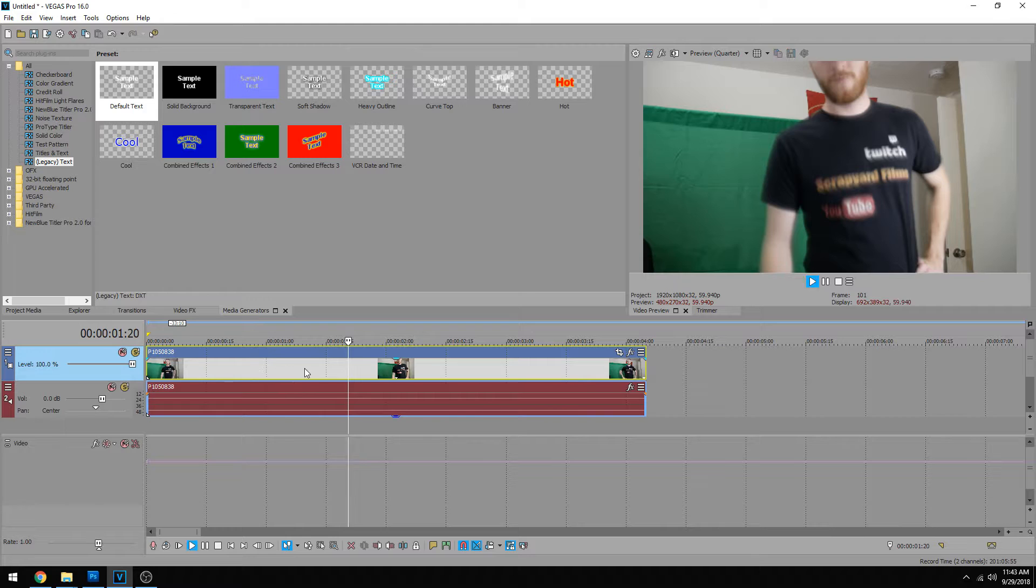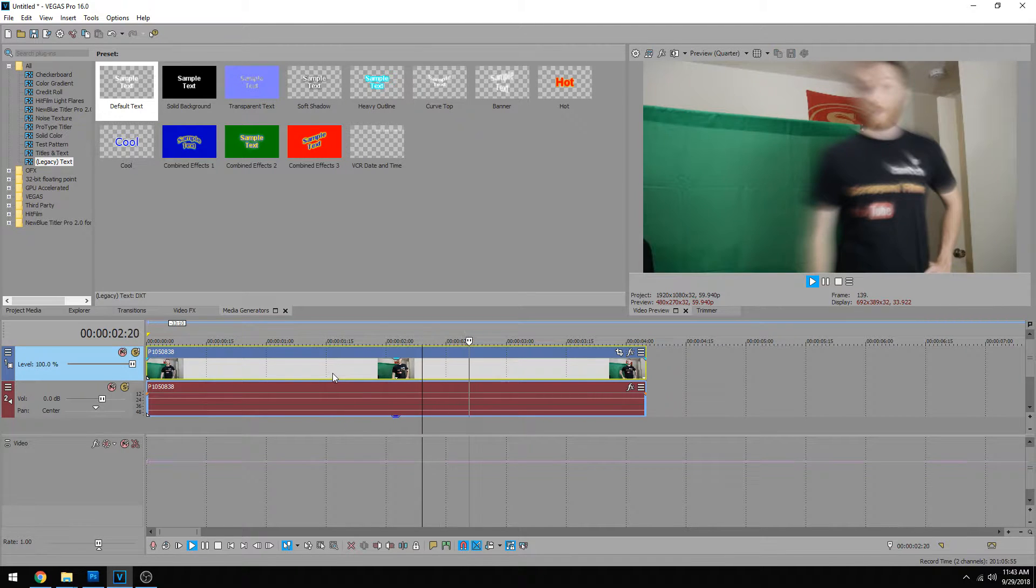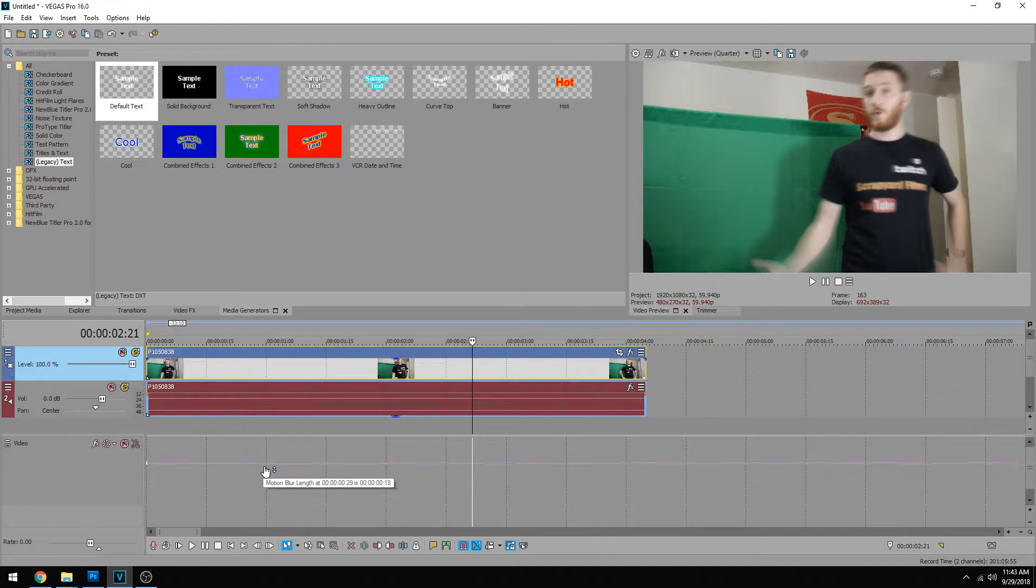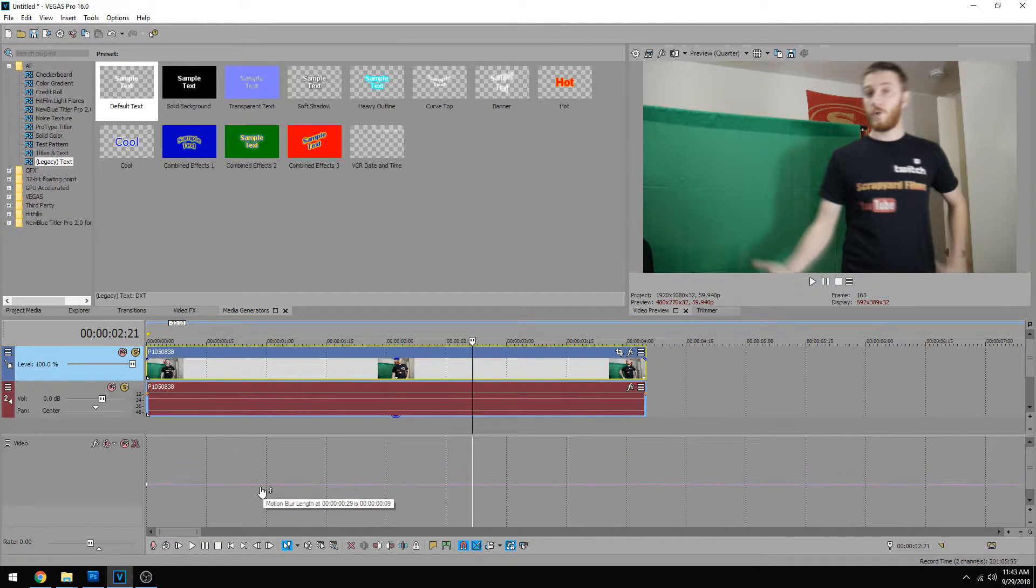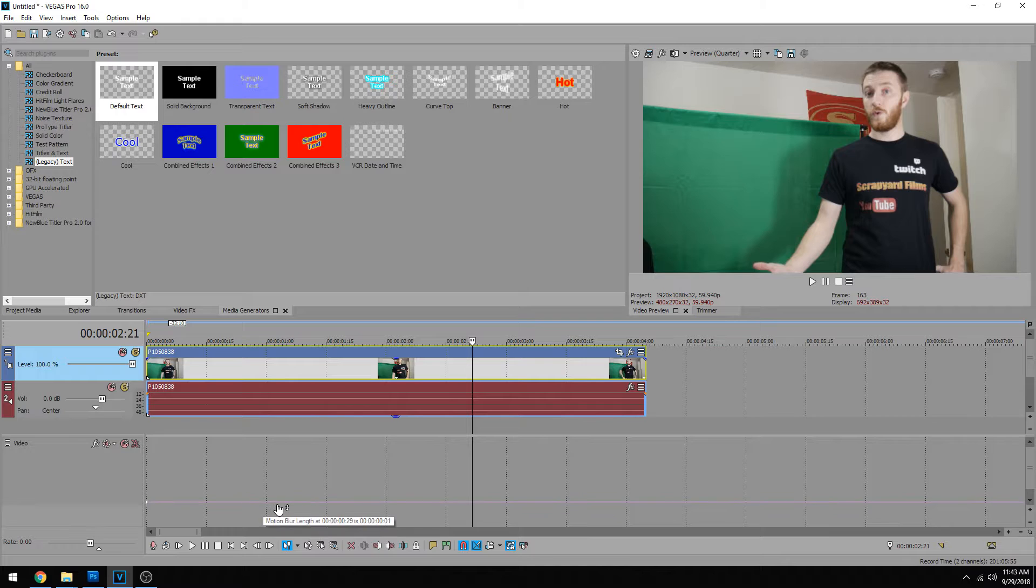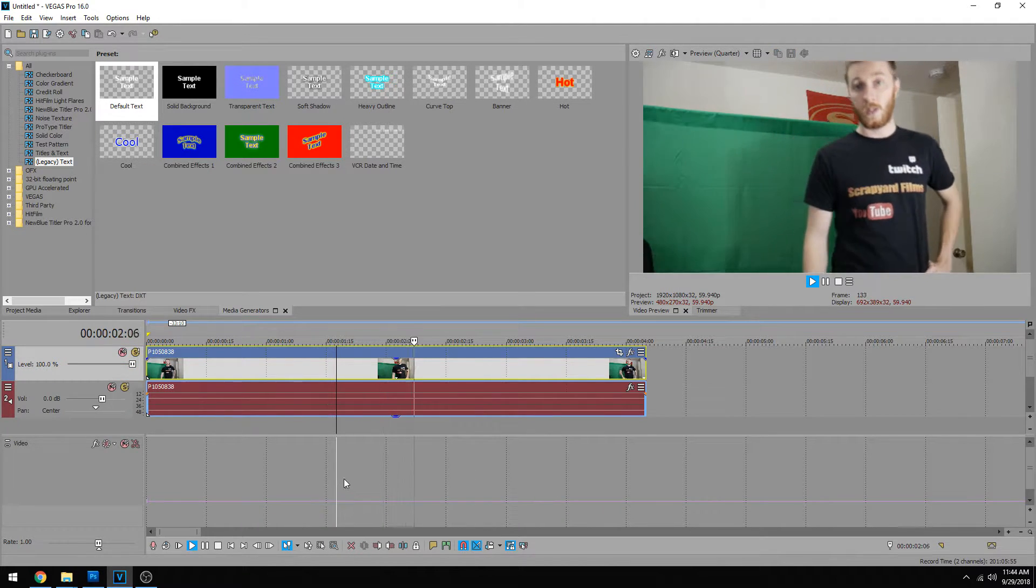It definitely added some blur, that's for sure, but that doesn't look good. So let's drag this down to about maybe just one, see what this looks like.